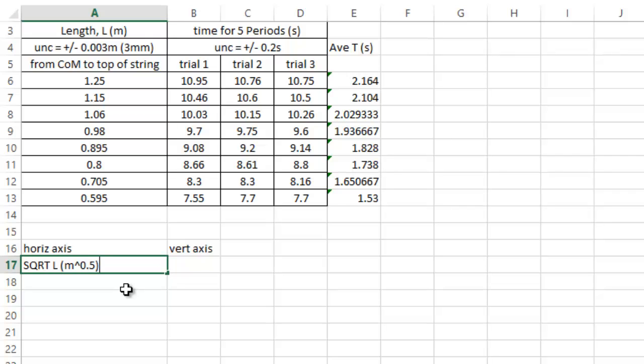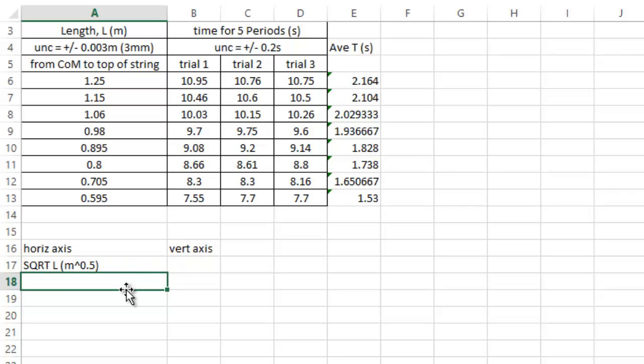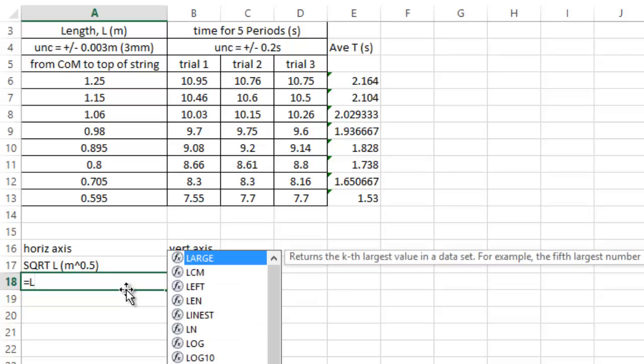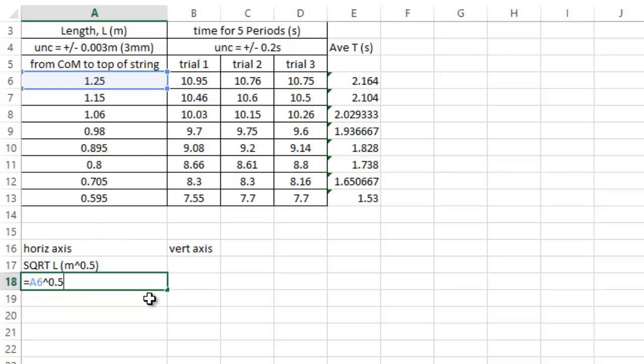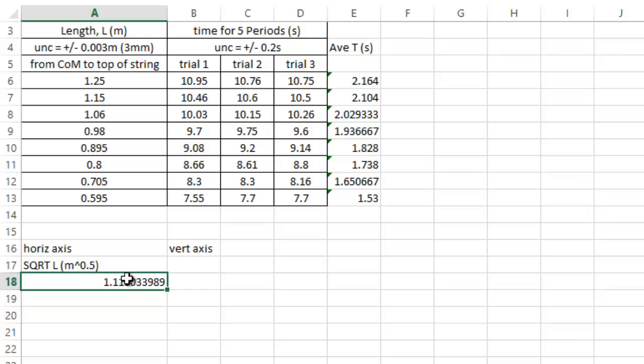How we get this is we just type in equals, click on the number you want, the power of 0.5. So that little arrow is above the 6. And that's the square root of l. You should check it with your calculator to make sure.